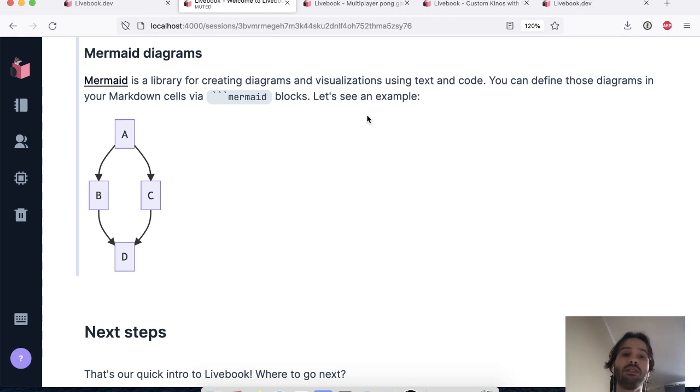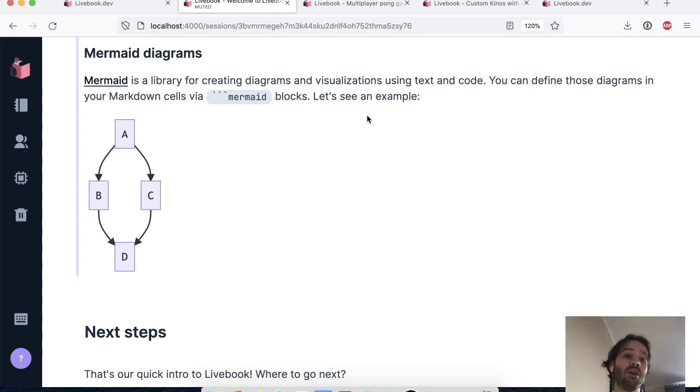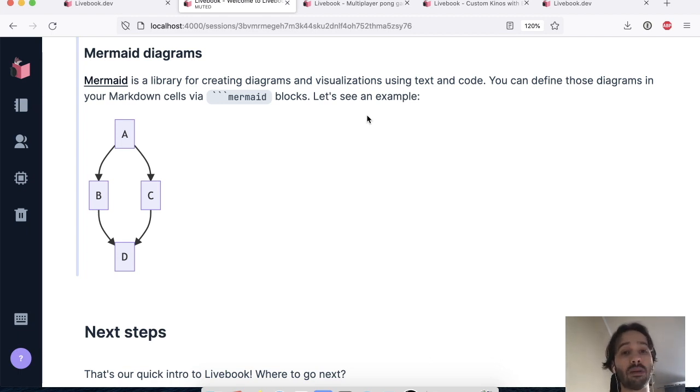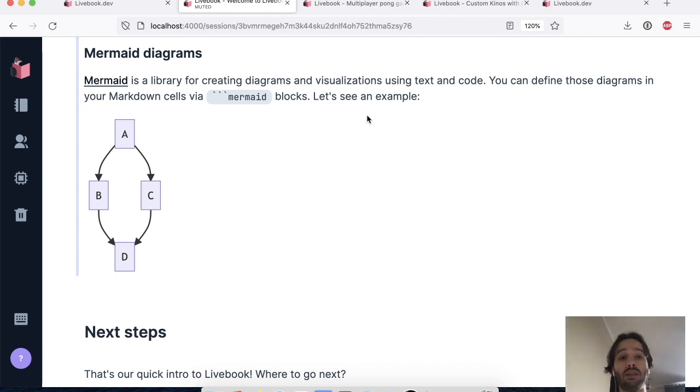And in previous versions, what they were doing is that they were using a separate tool to draw those diagrams and then they were exporting an image and bringing it to Livebook.